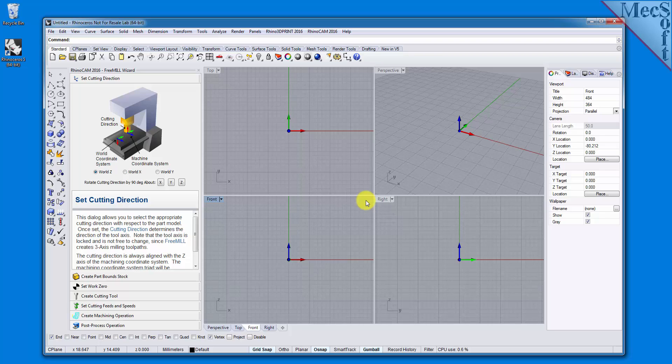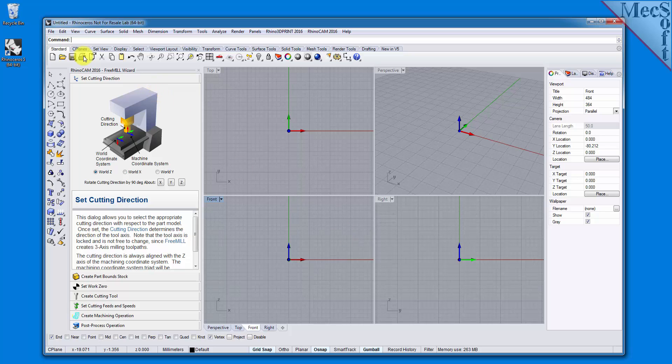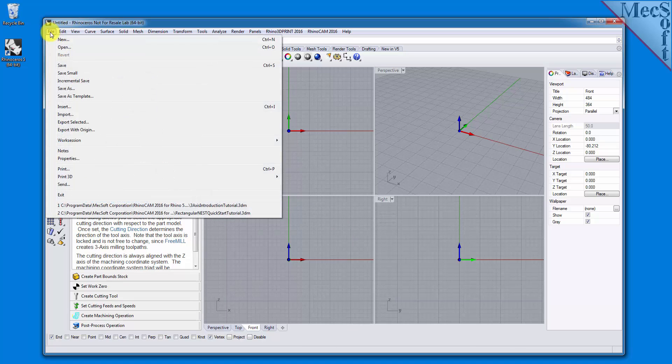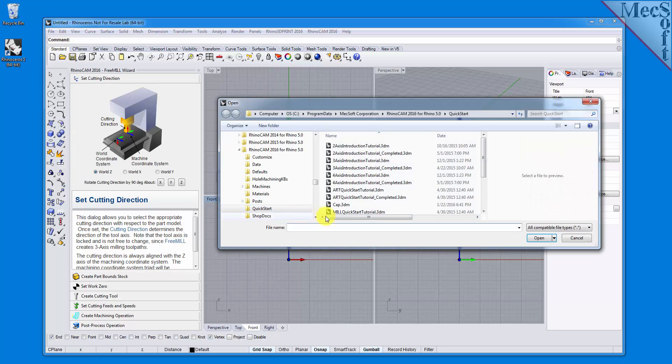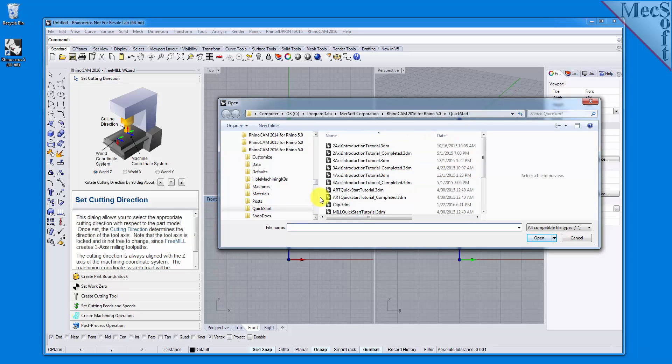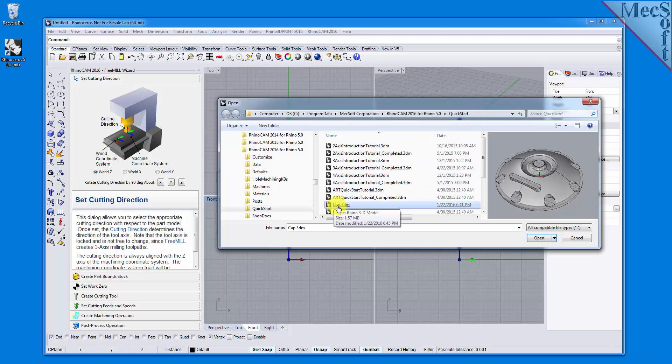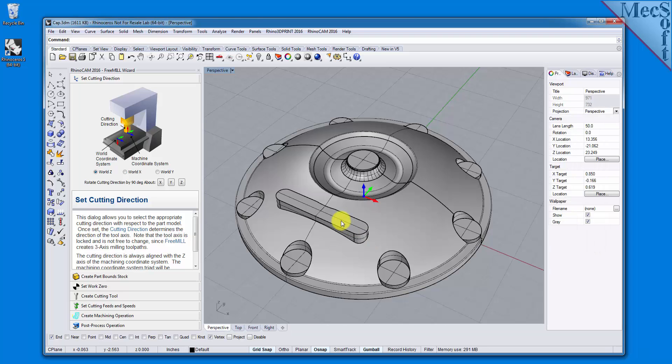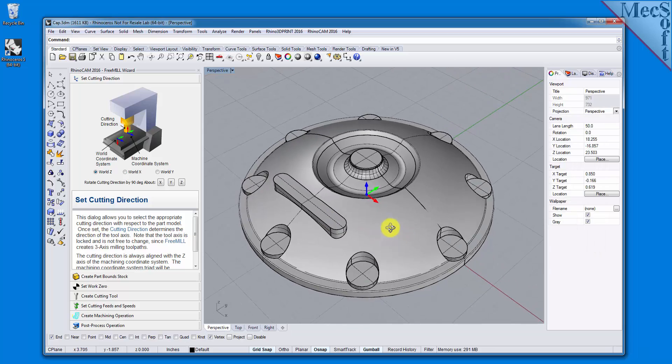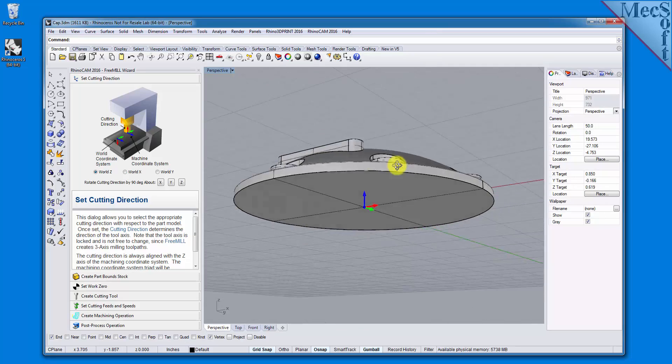We could create geometry right here in the Rhino host CAD system. However, for this demonstration, we'll open a 3D part model that has already been saved in Rhino. From the Rhino main menu, select File and then Open. Locate the RhinoCam Quick Start folder shown here, then select the Rhino part file named cap.3dm and pick Open. Okay, let's begin.